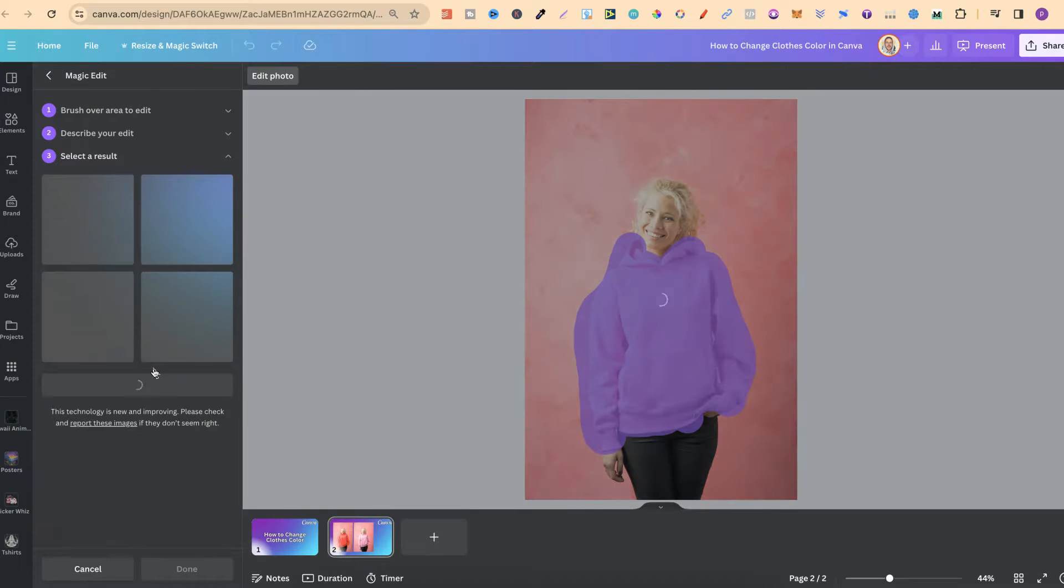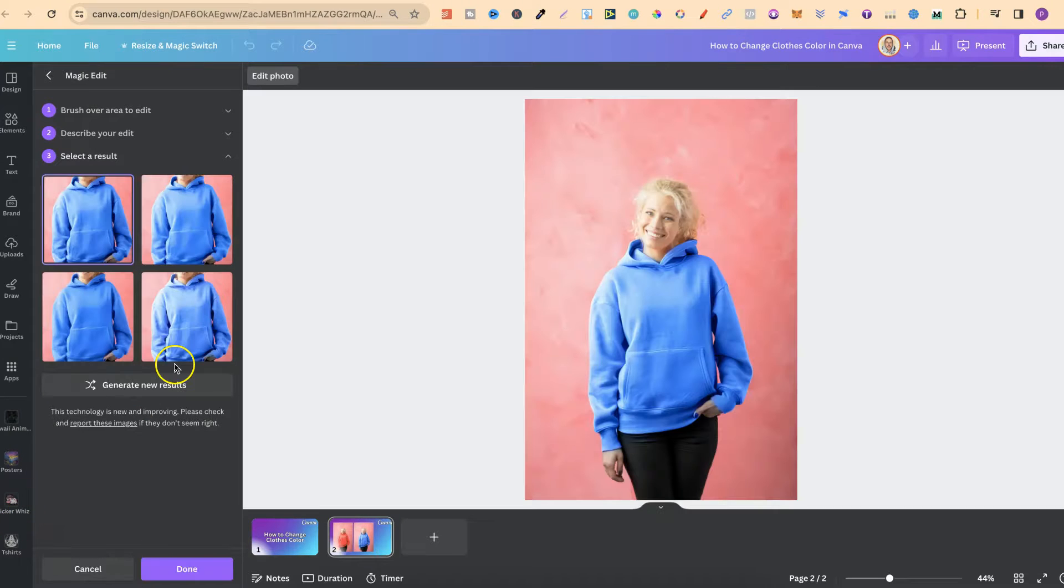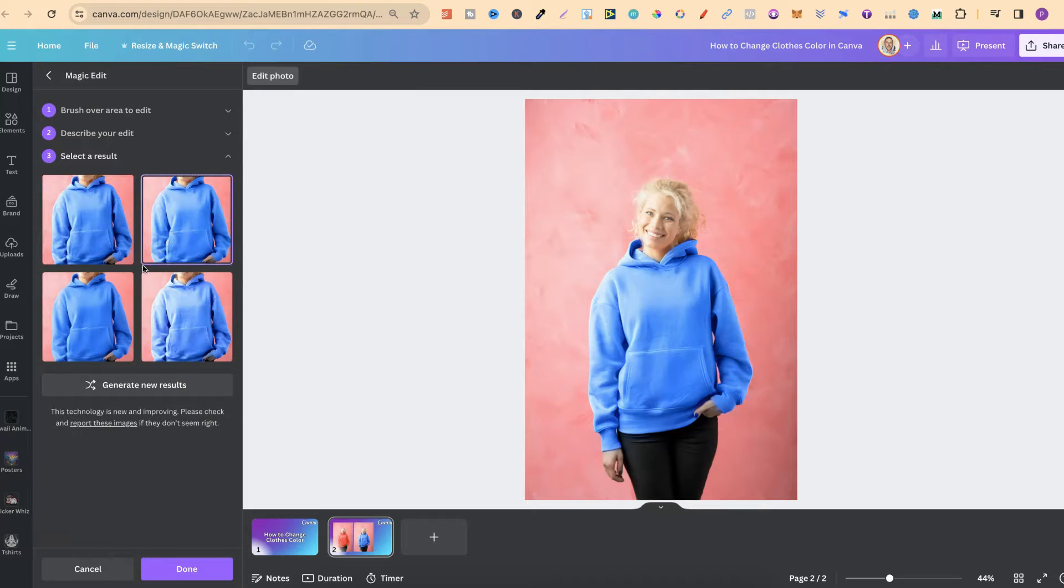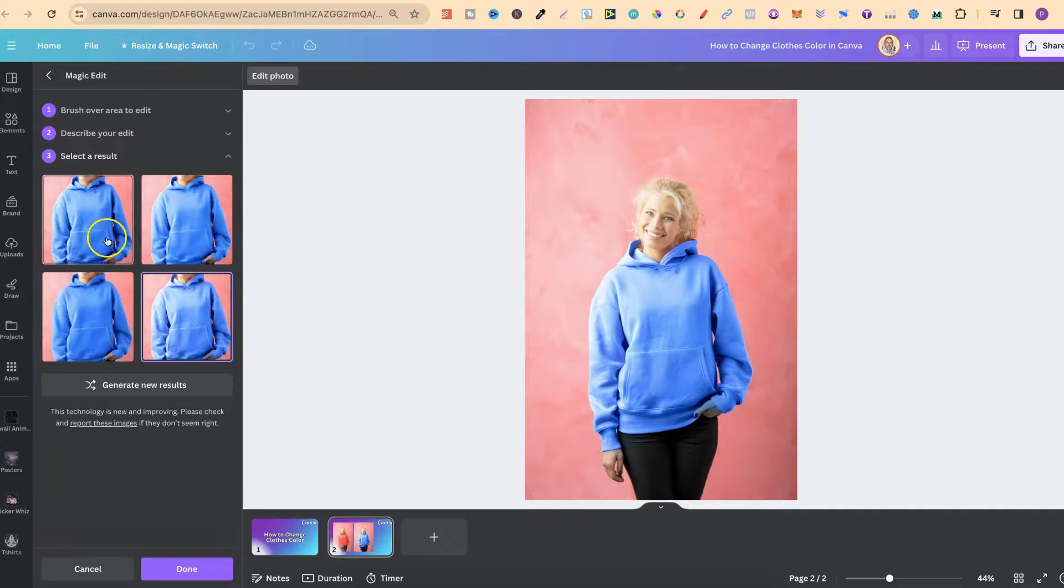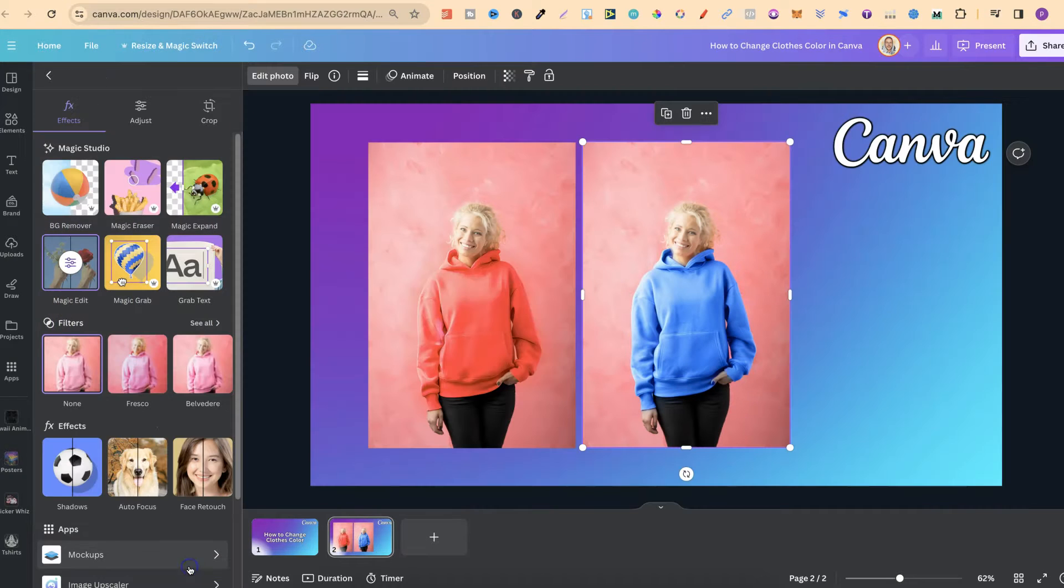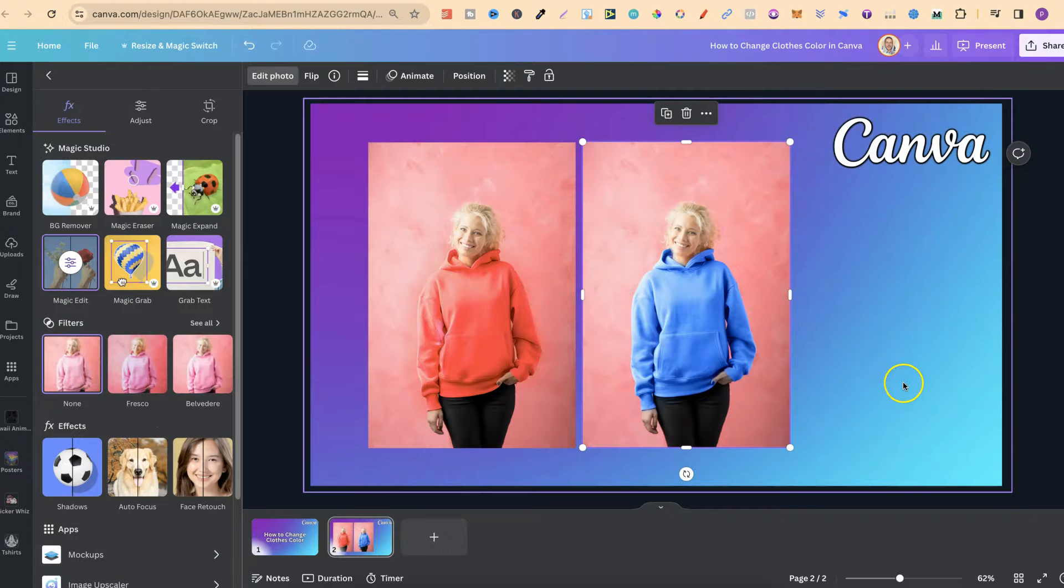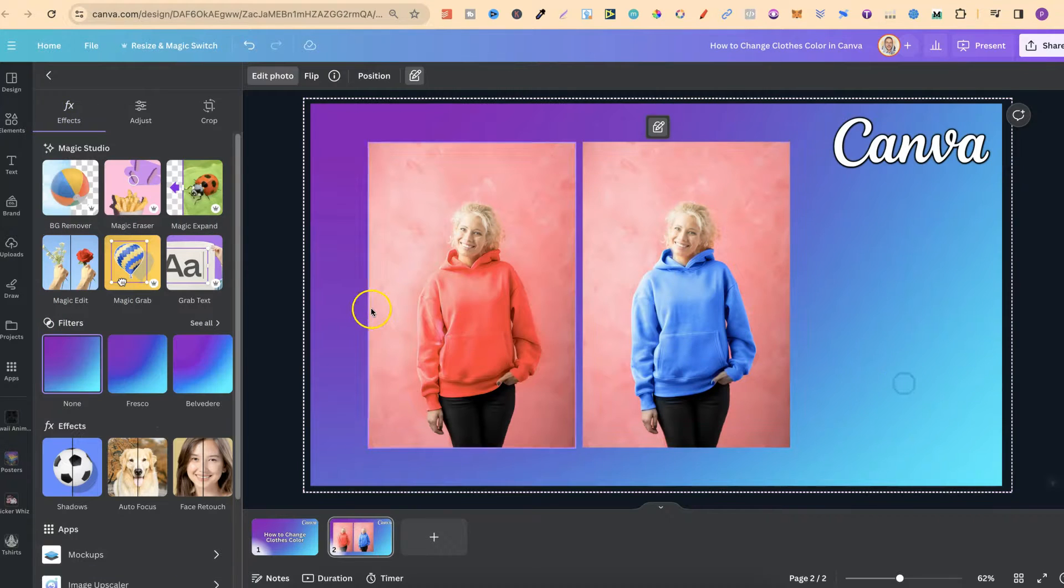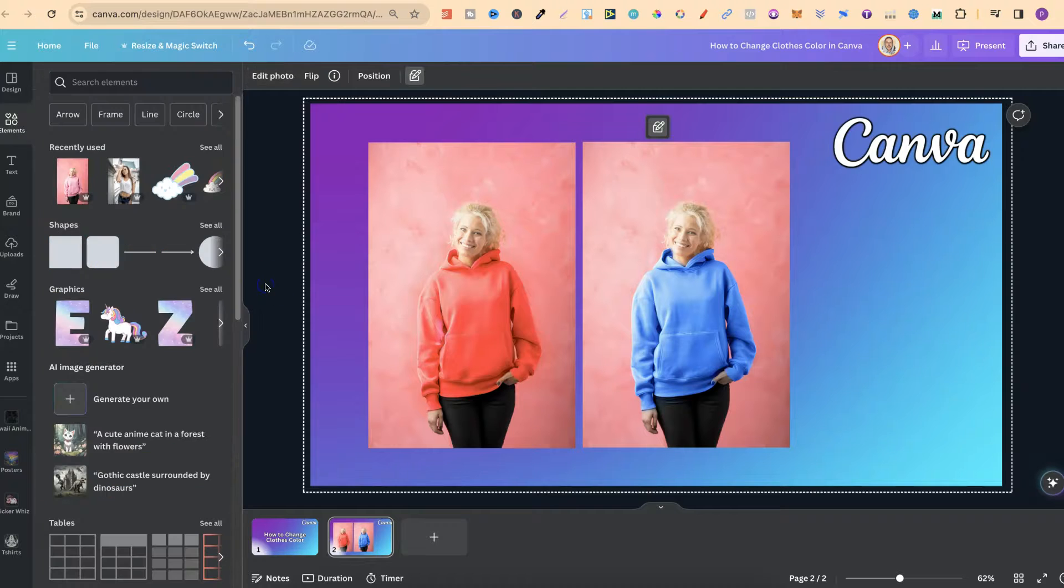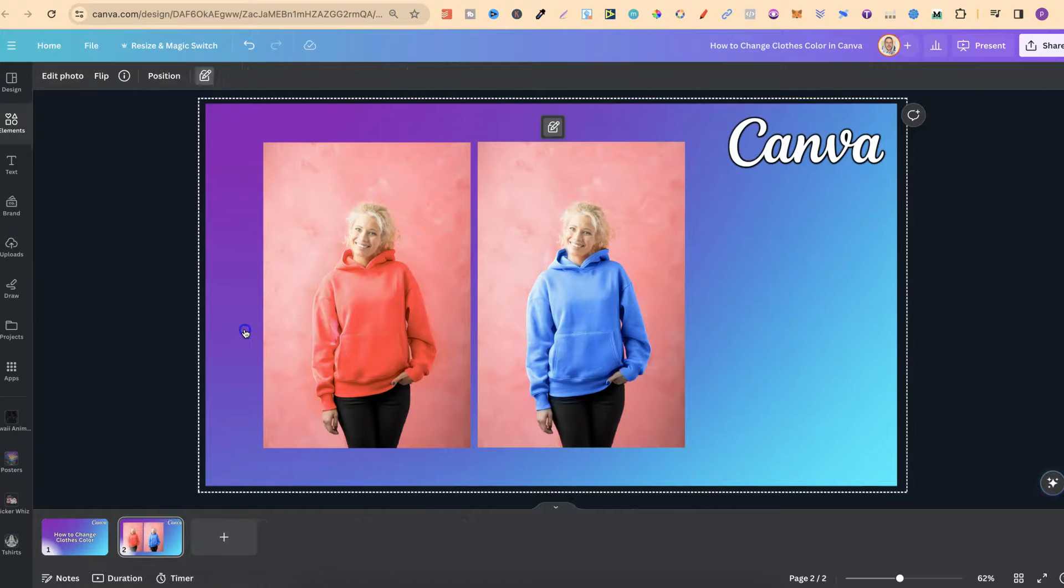We're going to wait a few seconds and there we go. We've got the four different variations as well. I quite like this first one. So let's go with that. So as you can see it actually does a pretty good job.